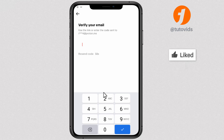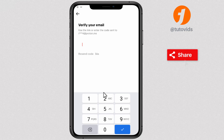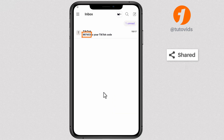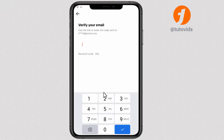Once you do that, TikTok will send you a verification code to the current email address. You have to type that verification code over here.